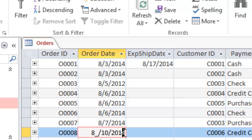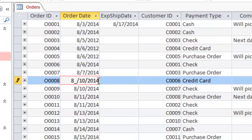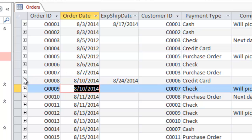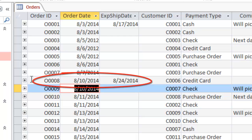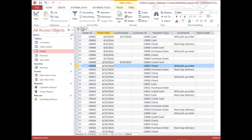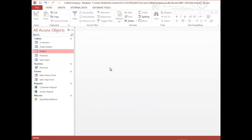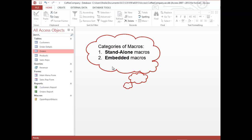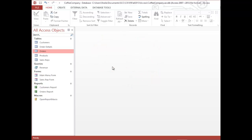I'll pick another record and do the same thing — retype the order date as if entering it for the first time. This data macro would typically be set up when you create the table, so every time you add a new order the Expected Ship Date is automatically calculated. When I move off the record and the pencil icon goes away, that event is triggered and the Expected Ship Date is calculated. So, to summarize: there are two basic types of macros in Access — a standalone macro, which is an independent object executed from the navigation pane, and an embedded macro, which is tied to an object or control and executed when an event triggers it.